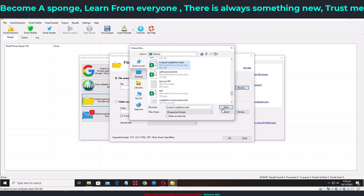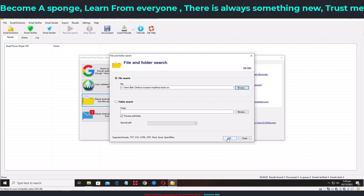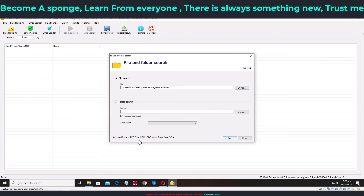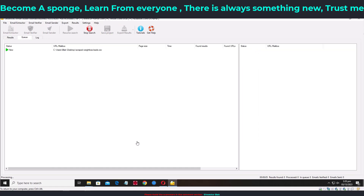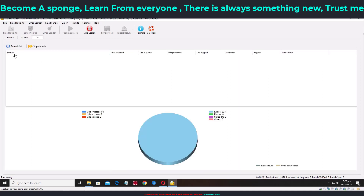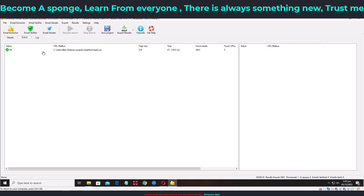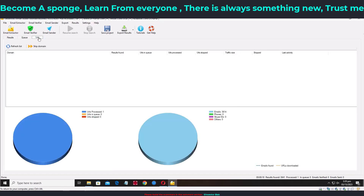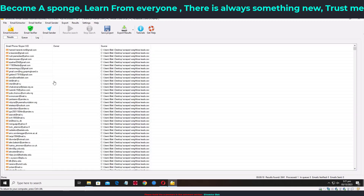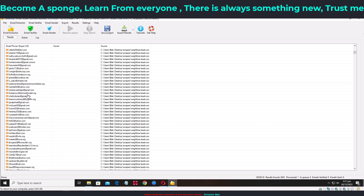Go to the desktop and find your email list. I'm selecting the 'Script Weight Loss Leads' list because it's a large list — good for demonstrating how effective this is. Click OK to import. You can see it's importing: 26% complete, 52% complete. Looking at the log, it's pulling in emails — it got about 3,614 addresses and finished with 3,841 results total.